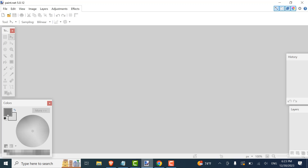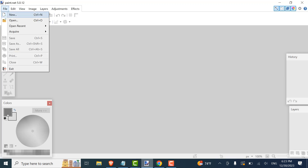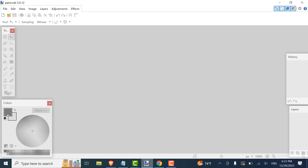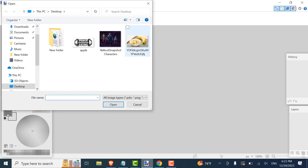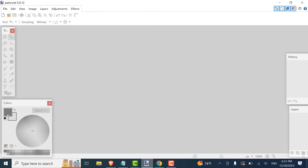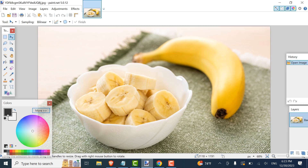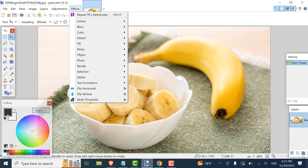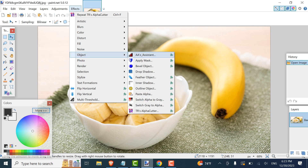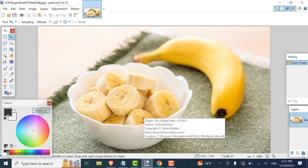Let's go back and select the targeted photo. Let's say this one — click Open. Then click on Effect, scroll down to Object, and click on Alpha Cutter.